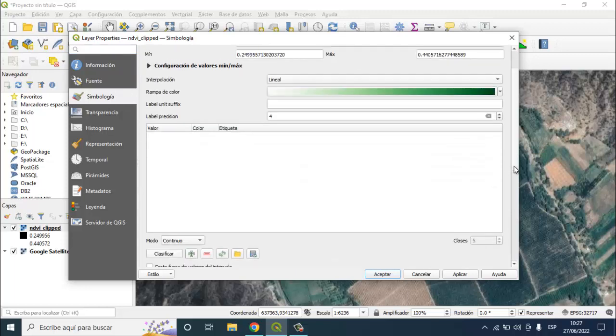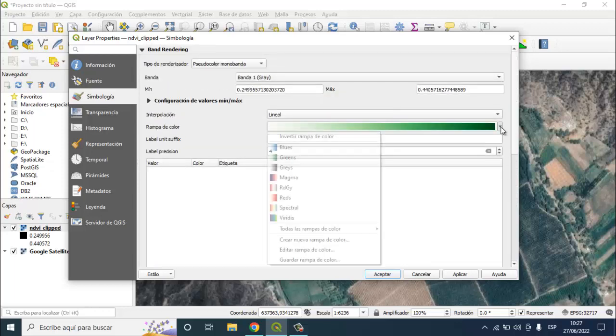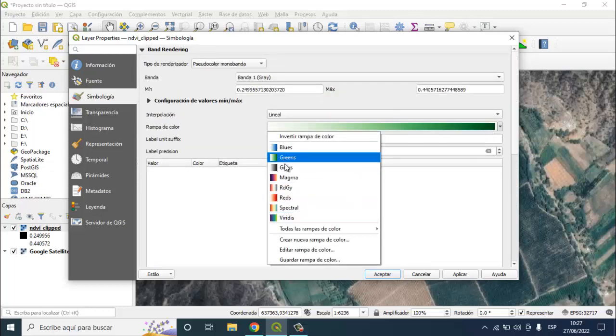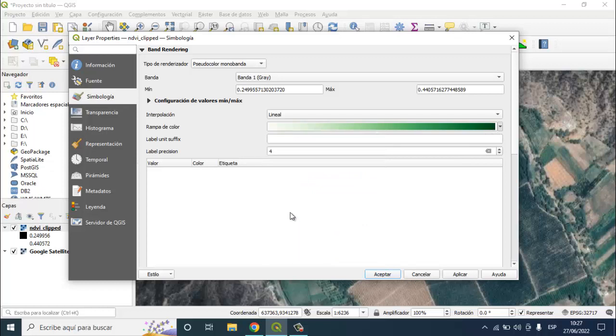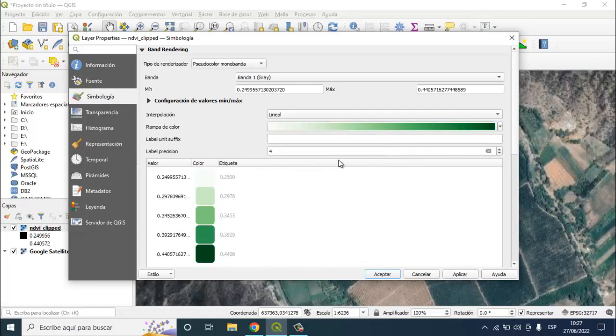Here you can choose any false colors, for example spectrum or greens. More usually use greens.